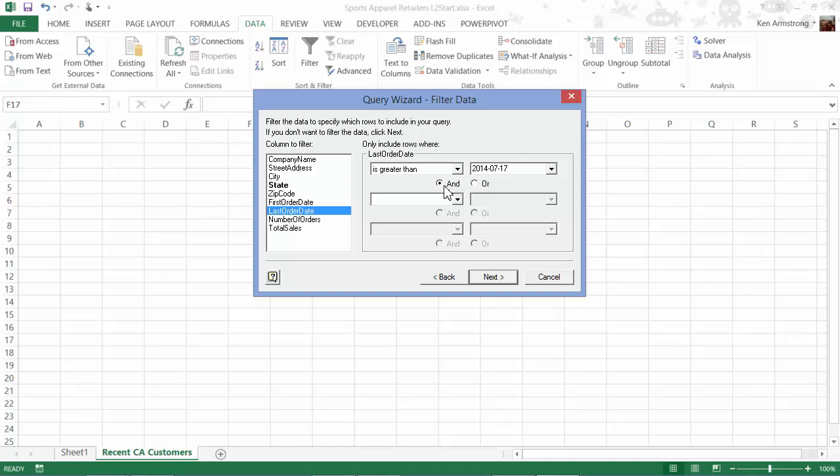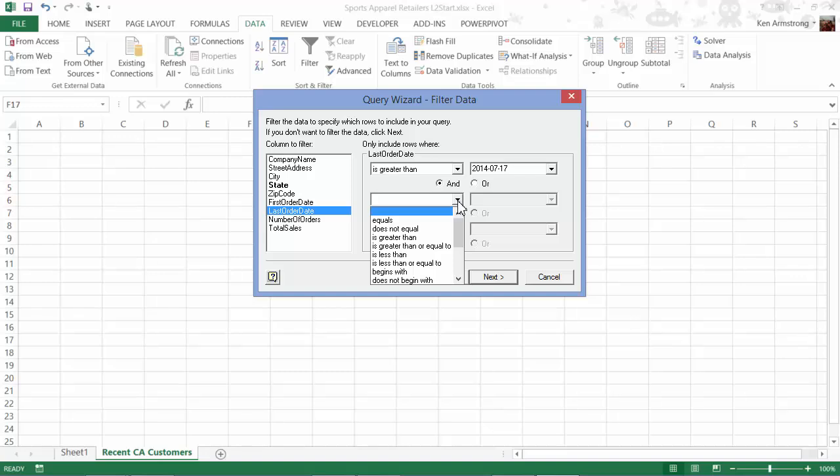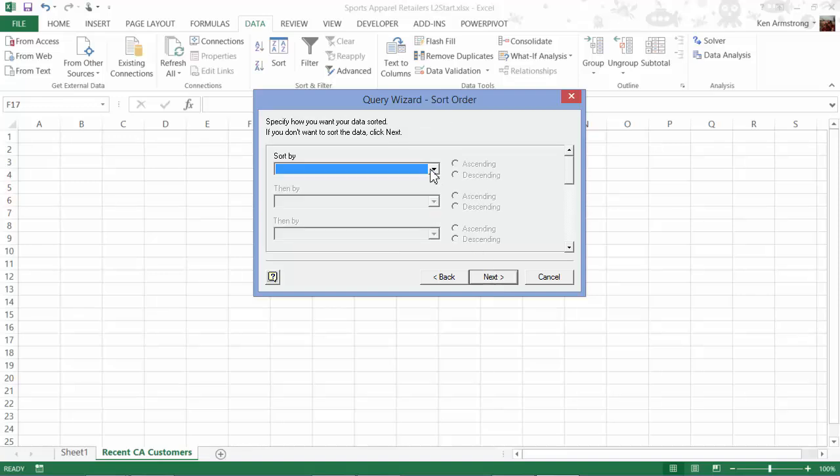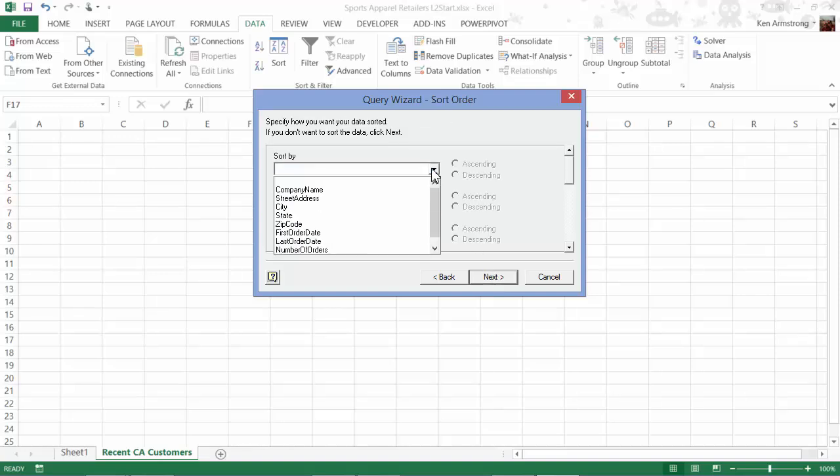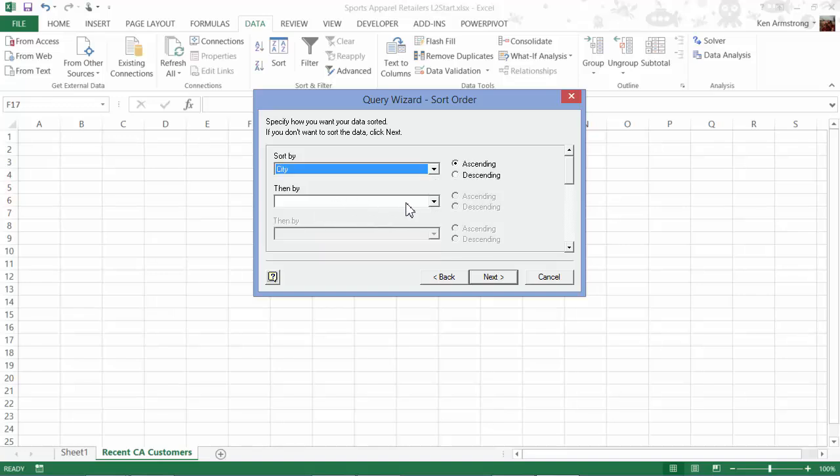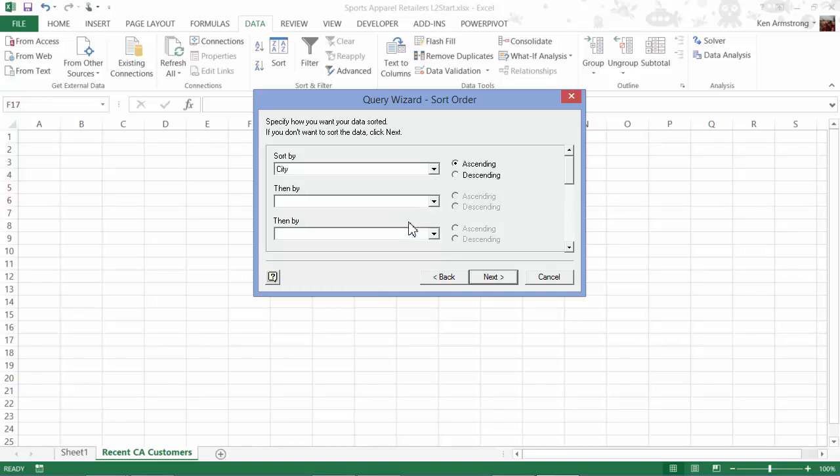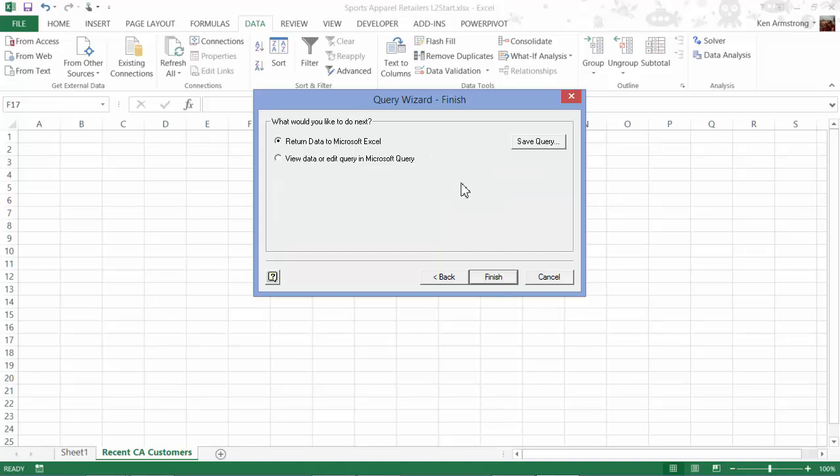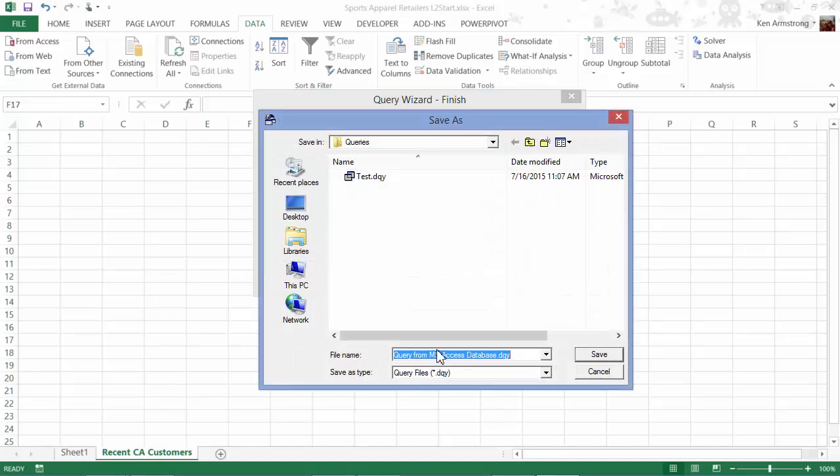I'll click on Next, and then add the criteria of less than 2015-07-17, which is today. I click on Next, and then I can add some sorting criteria. I want to sort them all by city, and then by company name, and hit Next. Here I can save my query if I find myself wanting to run the same query every once in a while. I'll call it Ken's Awesome Query, and then run it.